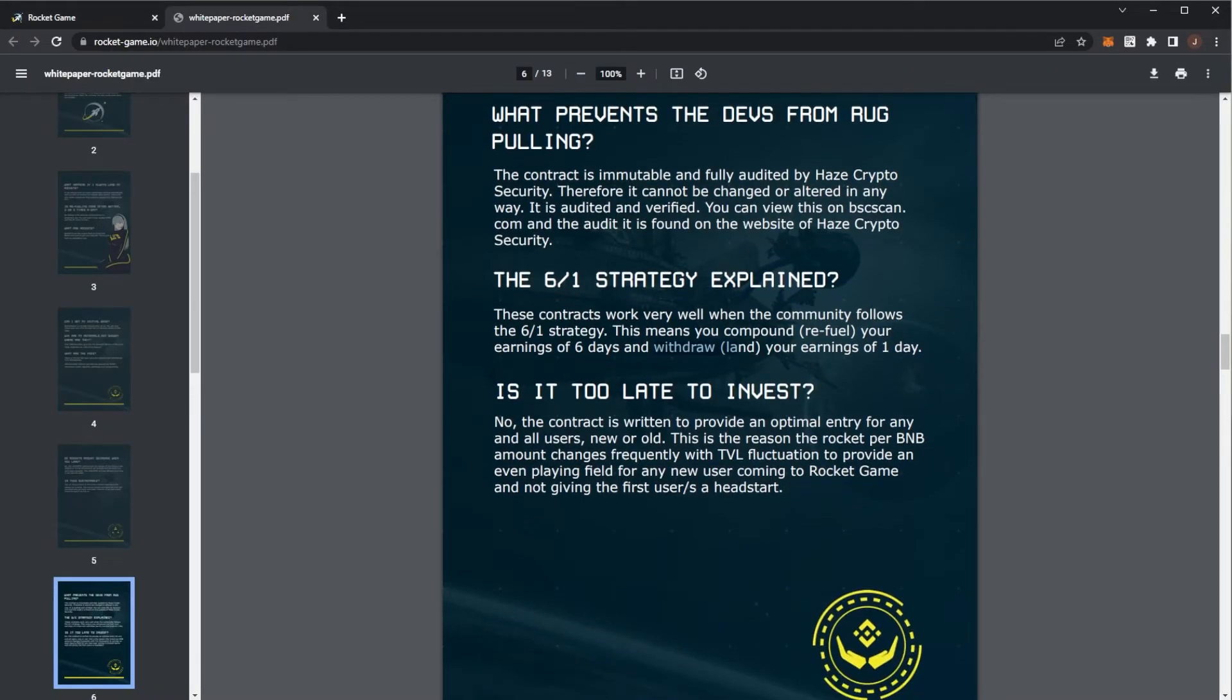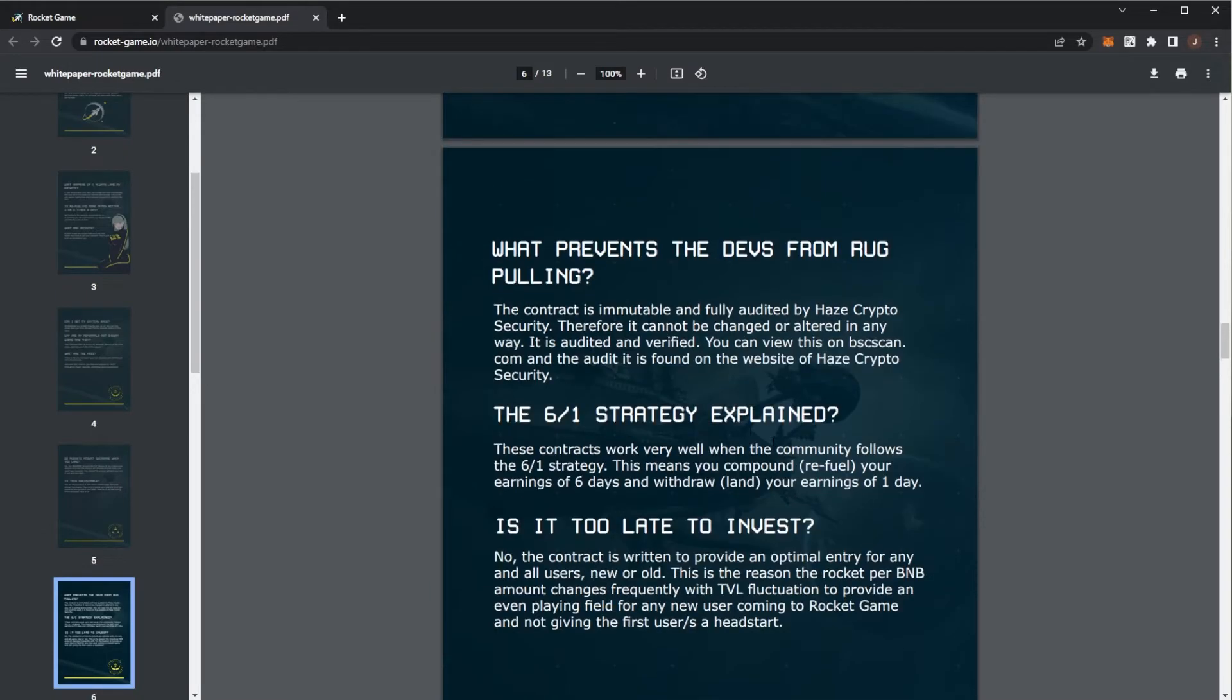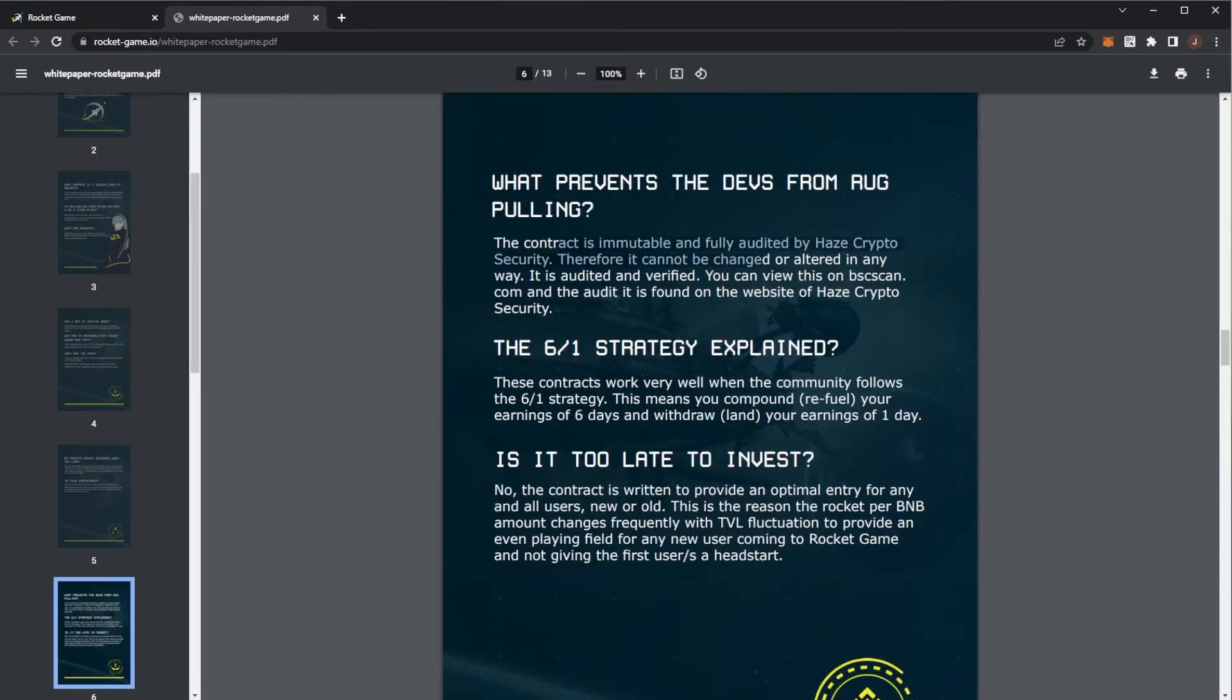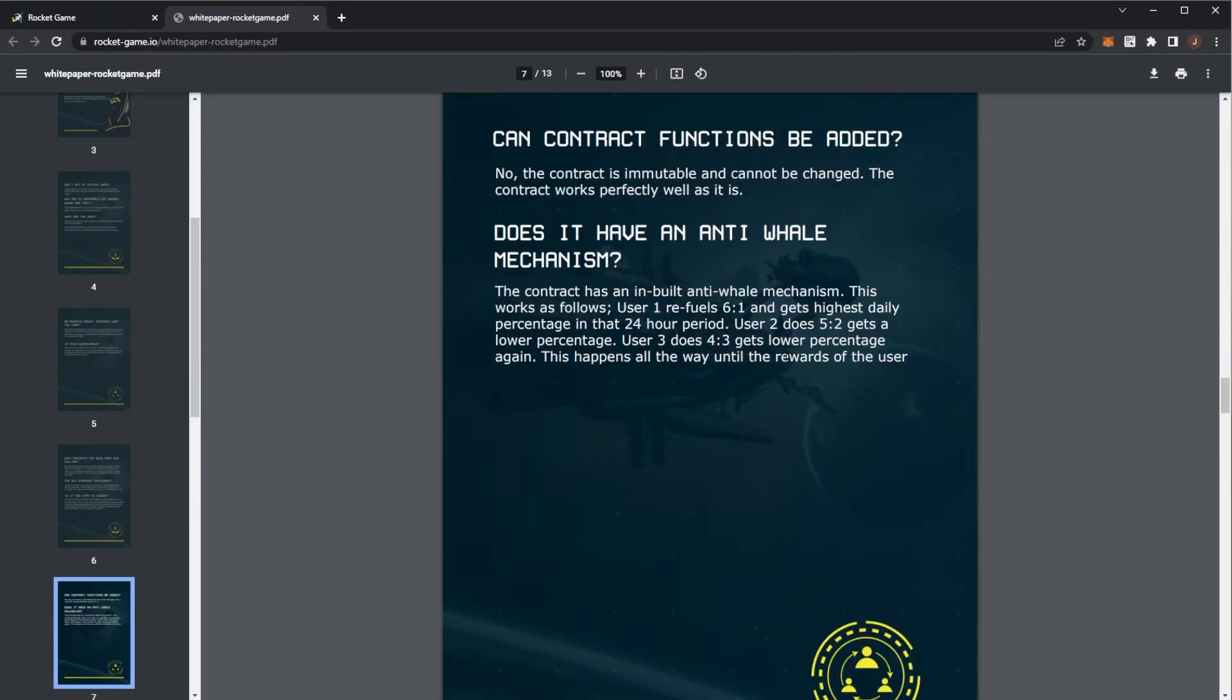Is it too late to invest? Obviously you want to get in at the start, but these projects are more sustainable with that six to one strategy and how the actual rocket values work. It's always actually good to get in. Obviously the earlier, the better because you can start compounding, but you can sort of get in at any time. And of course the contract is immutable and there are no exploits because it has been audited.